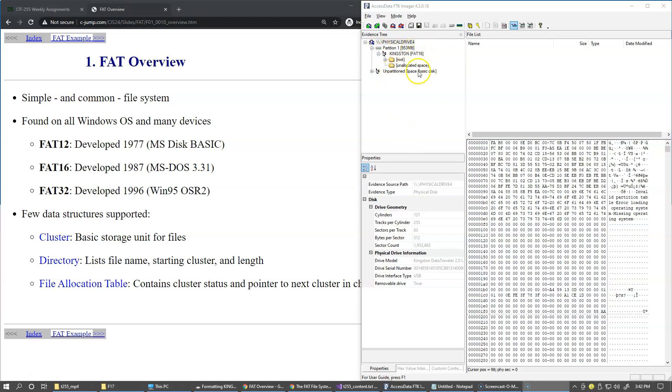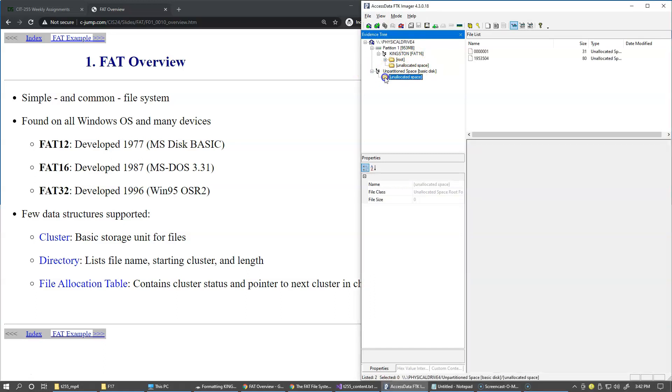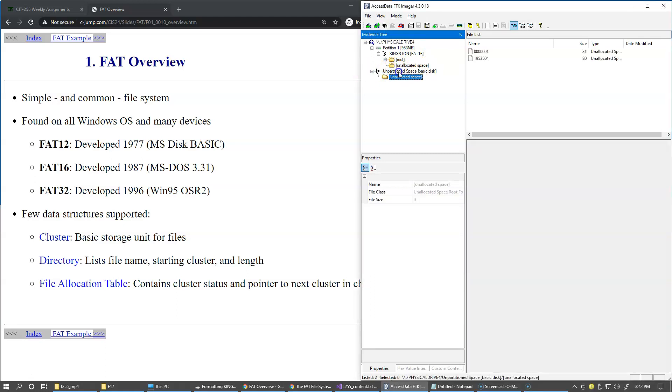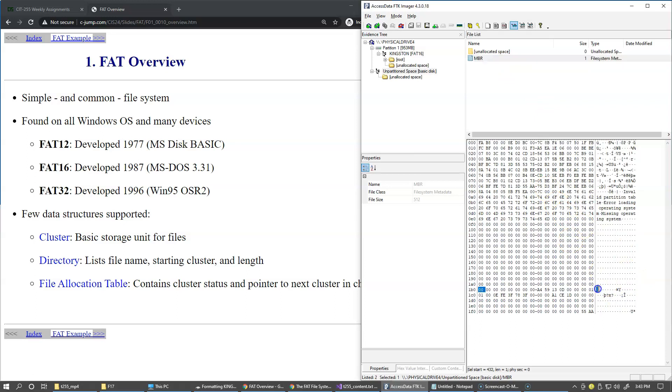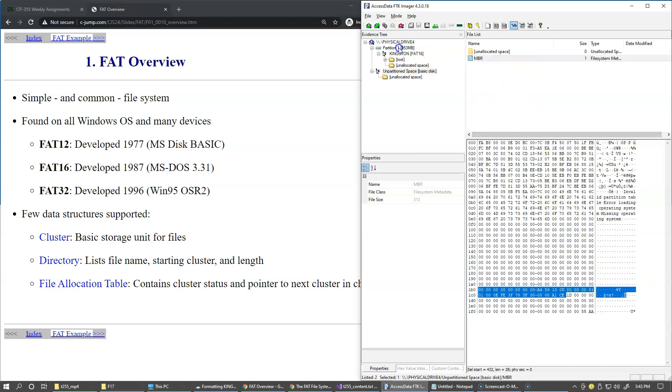In the unpartitioned space if I expand that here yes this is the master boot record sector which is essentially the sector located at the very beginning of the drive so it has partition table information right about here and this is our partition so partition information from the partition table tells us that we have the starting sector 63 so this is physical sector.